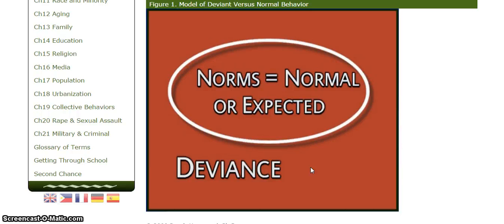So what I predict is that the author is going to go on to talk about some examples of deviance and the significance of deviance in a society — why it's important that some people choose not to follow social expectations. What you heard was a sample Think Aloud of me going through the first paragraph of a chapter and sorting out what it means. Thank you.